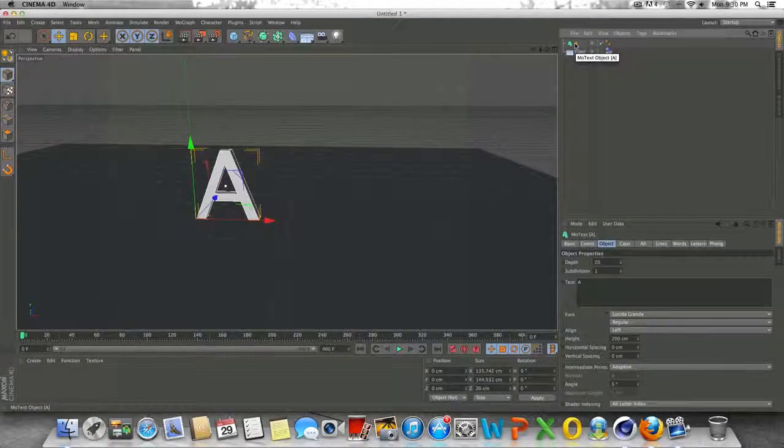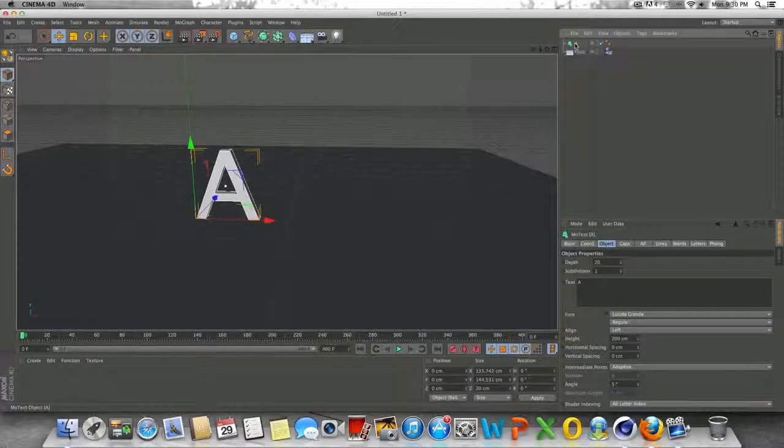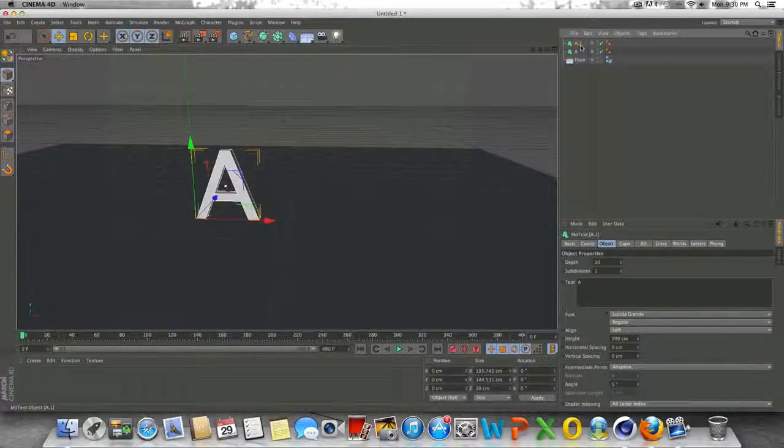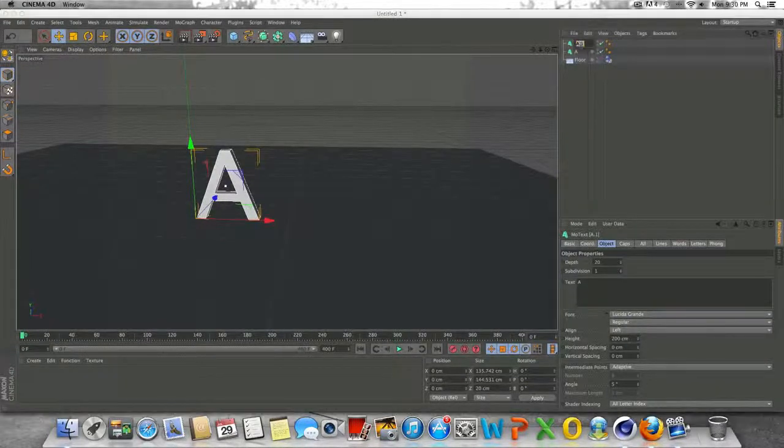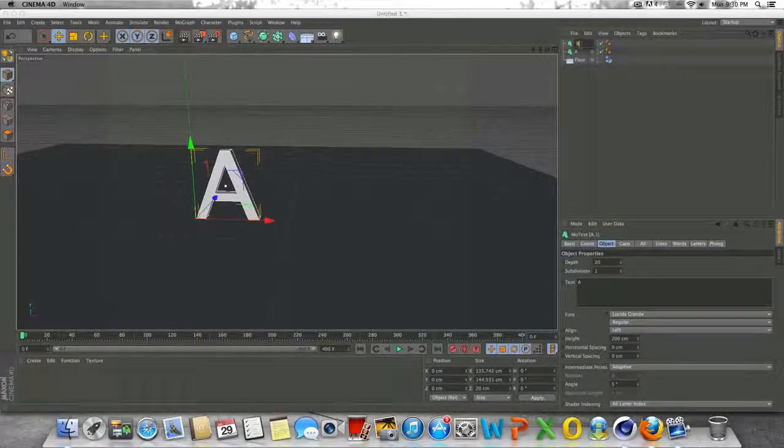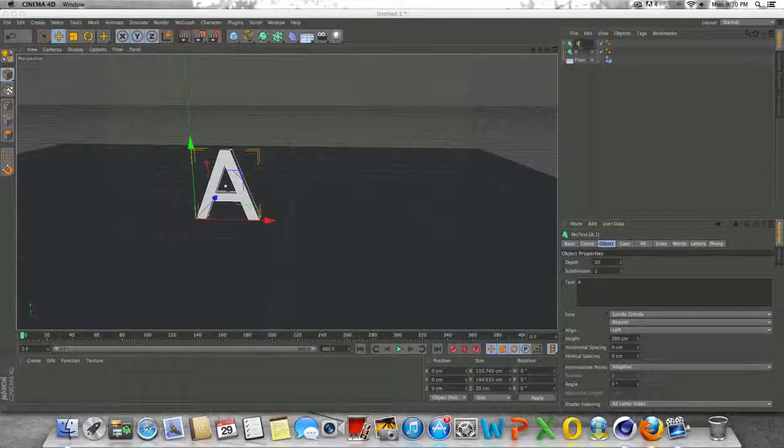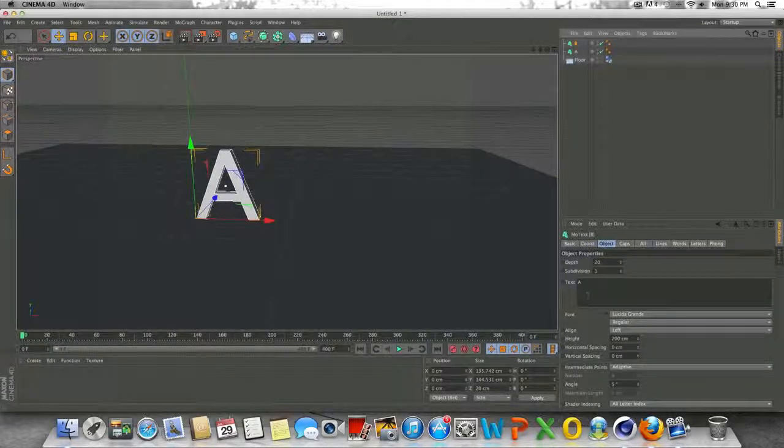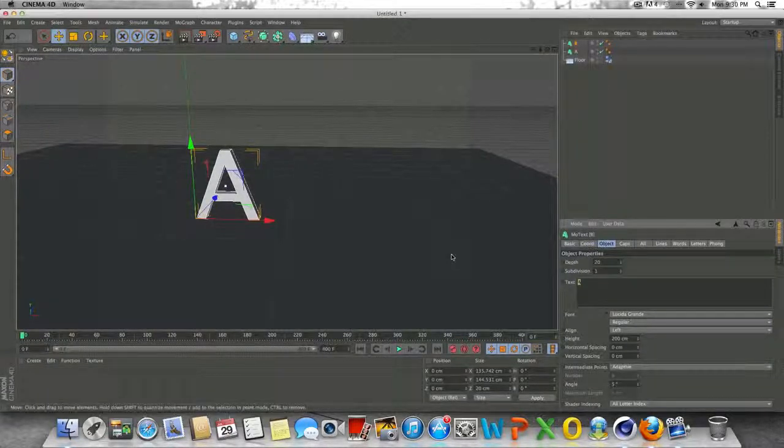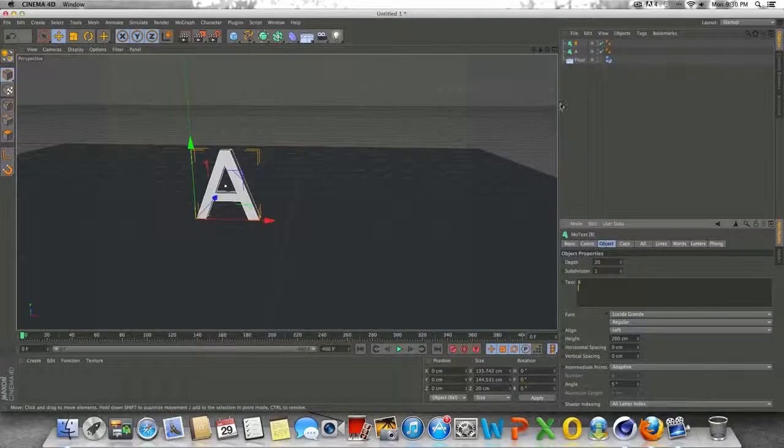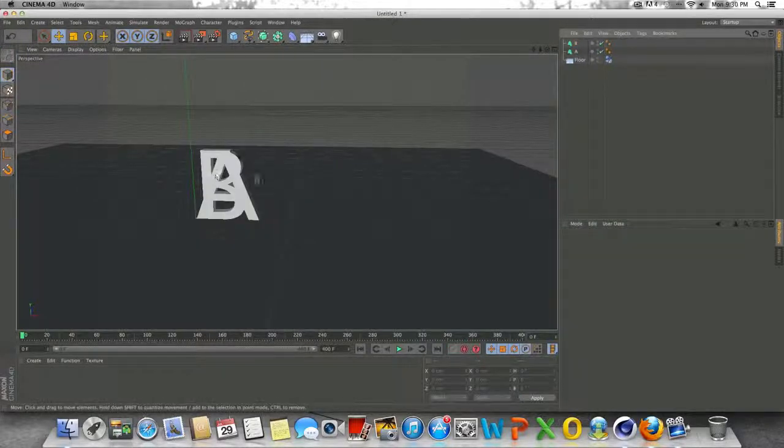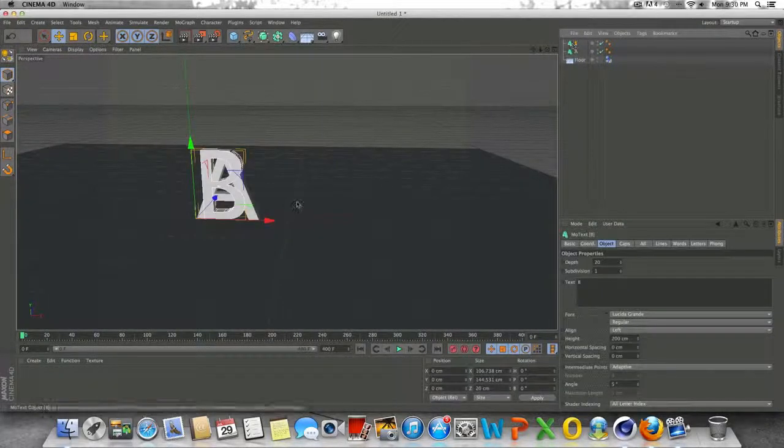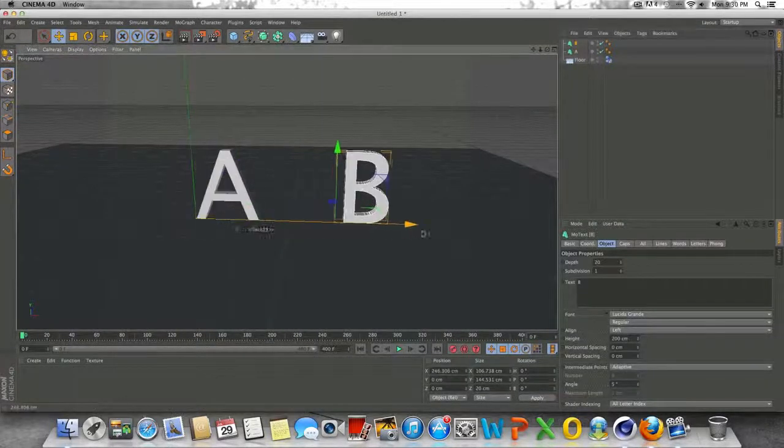Then I'm going to click on the text here, command C, command V or control C, control V to duplicate it. Change the duplicated one to the letter B and the text down here to B as well. Alright. So you can see now we have two different letters here.